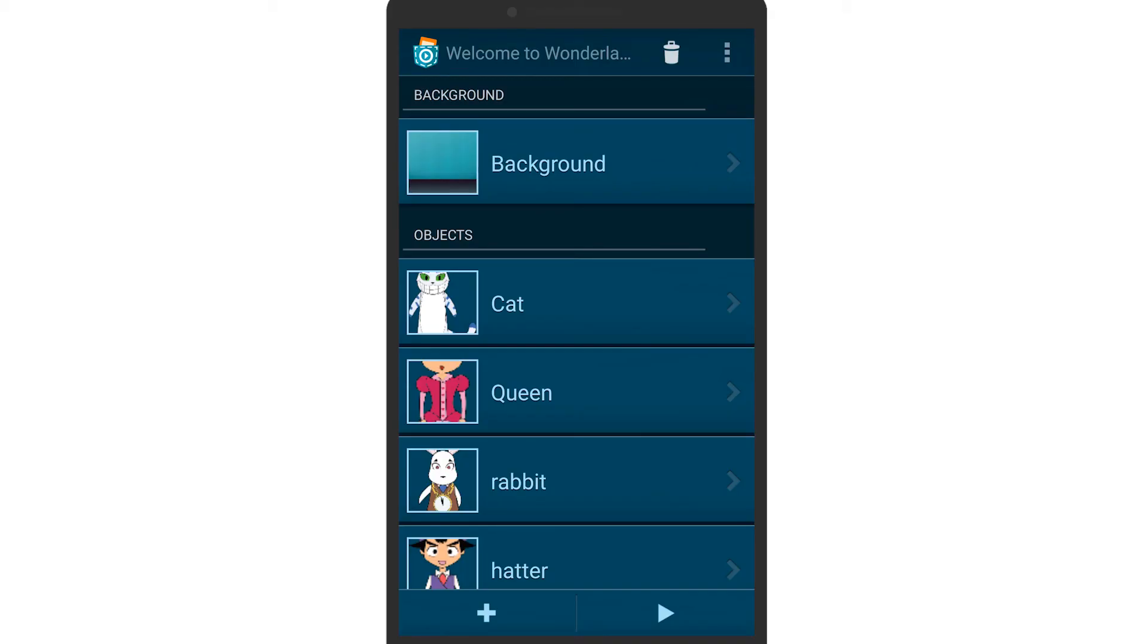We have already prepared a background and a few other characters. If you like these graphics, you can download them from the Pocket Code media library.